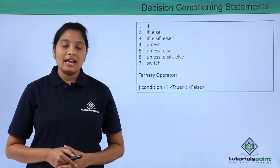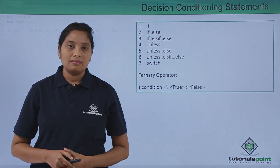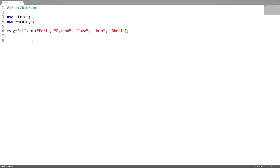Now let us see an example. In this program, I am going to illustrate the decision conditioning statements. For this, I have declared an array called scales, where each scalar is a technology name. Firstly, the if condition.